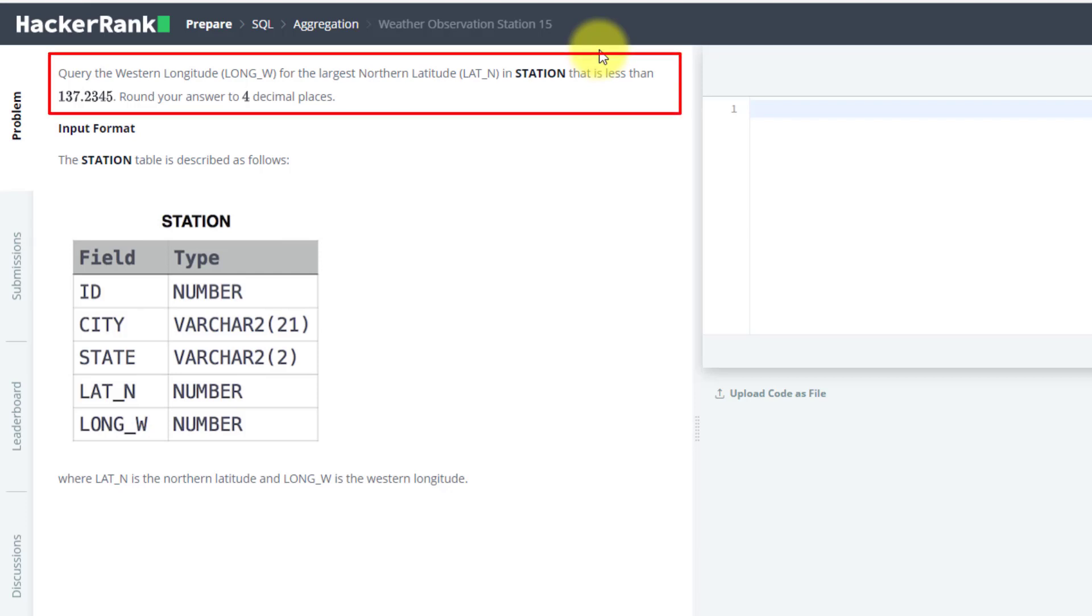The problem statement is to query the western longitude for the largest northern latitude from the STATION table, and that northern latitude must be less than 137.2345.